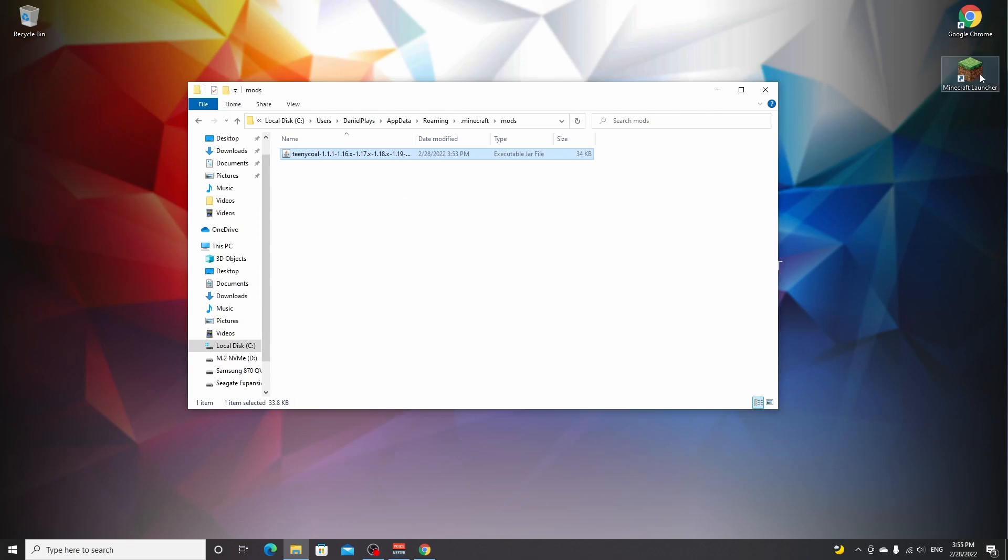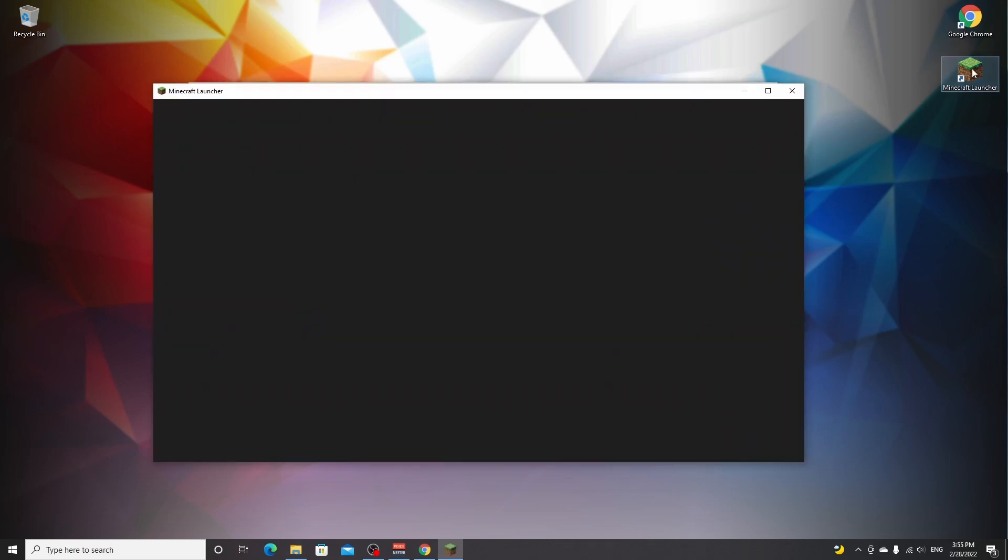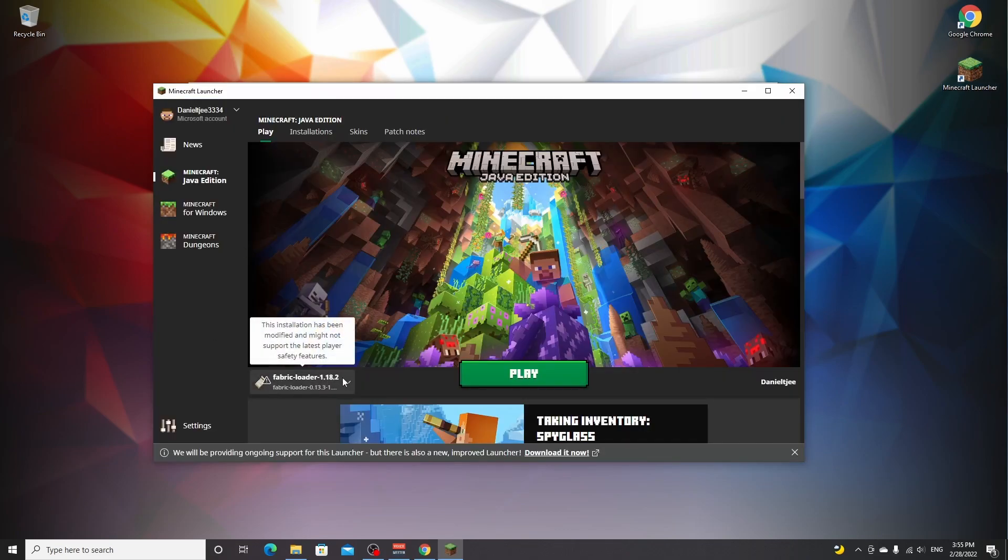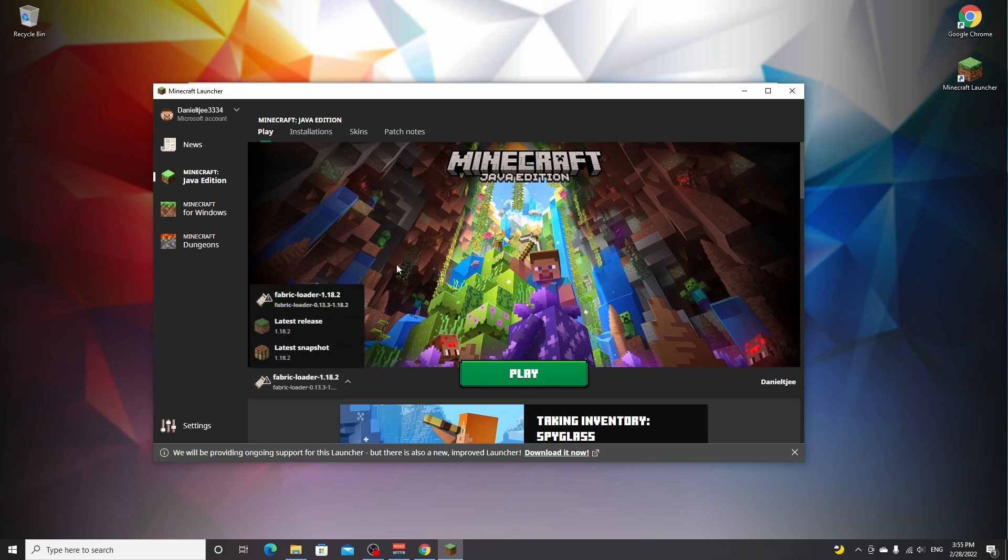Now all you got to do is click the Minecraft launcher. As you can see, it's just added the Fabric profile to the Minecraft launcher for Minecraft 1.18.2. All you got to do now is actually click play.